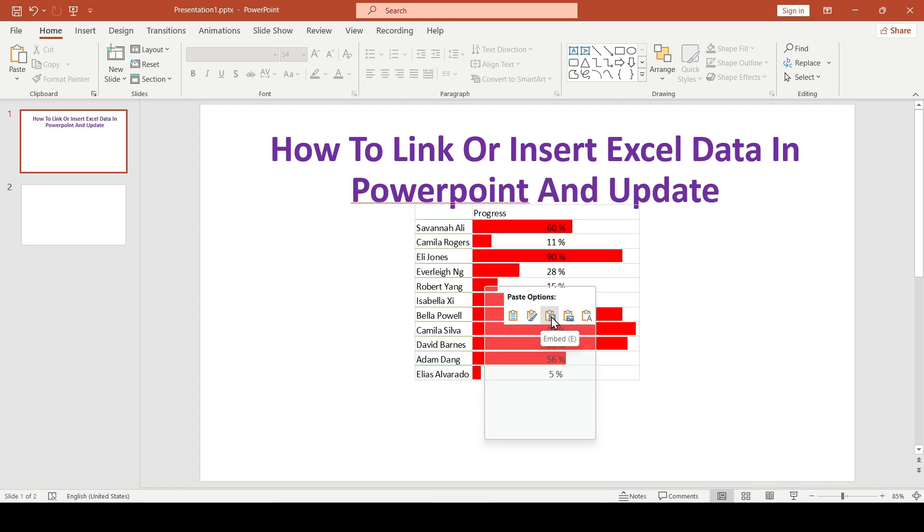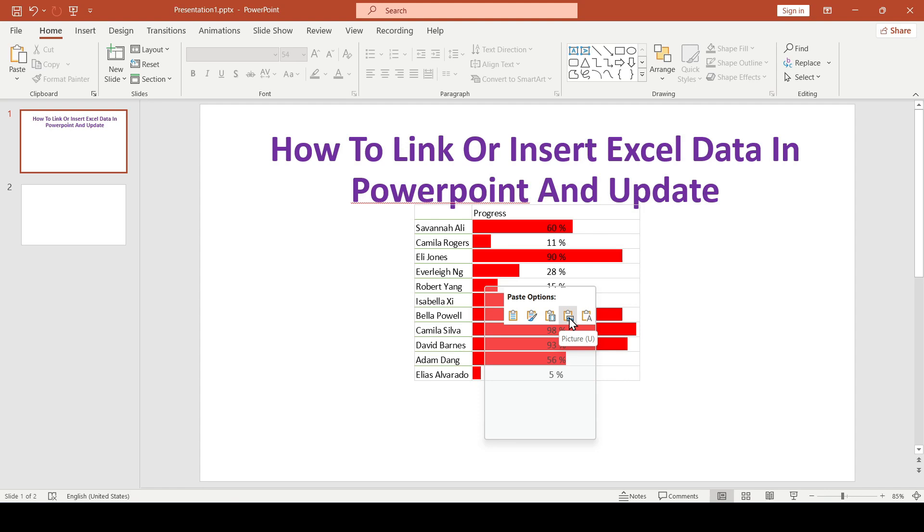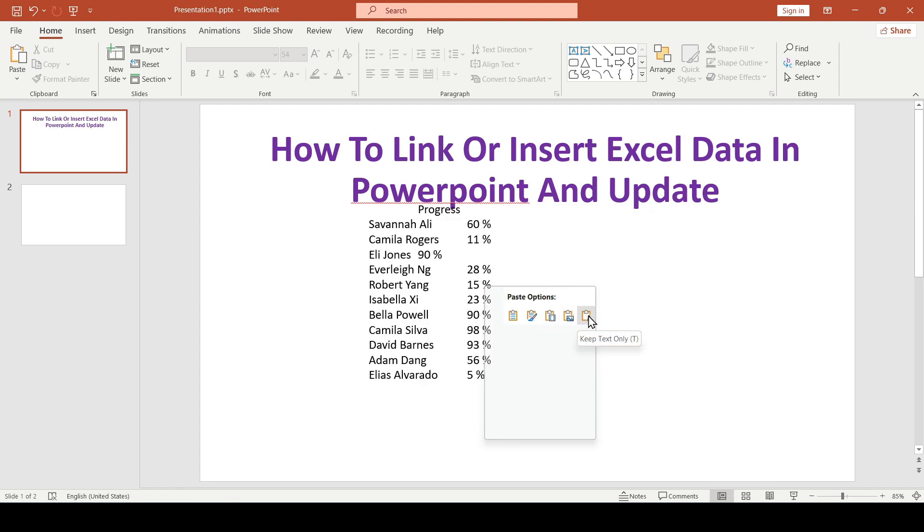If we select the third one, then we can edit the inserted data in Excel later. The fourth option inserts the data as a picture and we won't be able to edit it later. And the fifth option inserts all the data into one text cell.